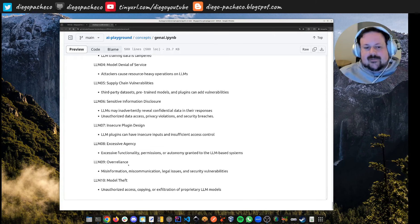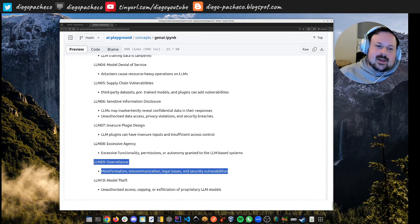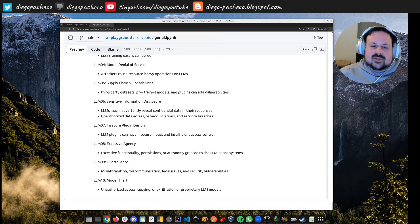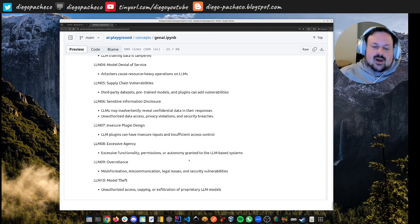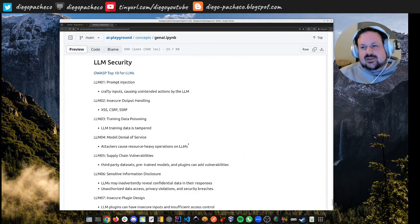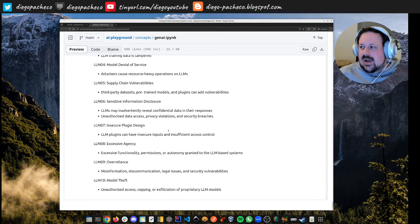Overreliance can cause misinformation, miscommunication, legal issues, and security vulnerabilities — like the famous case of a chatbot being tricked into selling a car for one dollar, which could have been caught with sanitization and a proxy in front of the LLM. Finally, model theft covers unauthorized access, copying, and exfiltration of proprietary LLM models. All LLM vendor companies are watching for this, but security is everybody's job. This is the end of the second video; the next video will go through the POCs and demos.